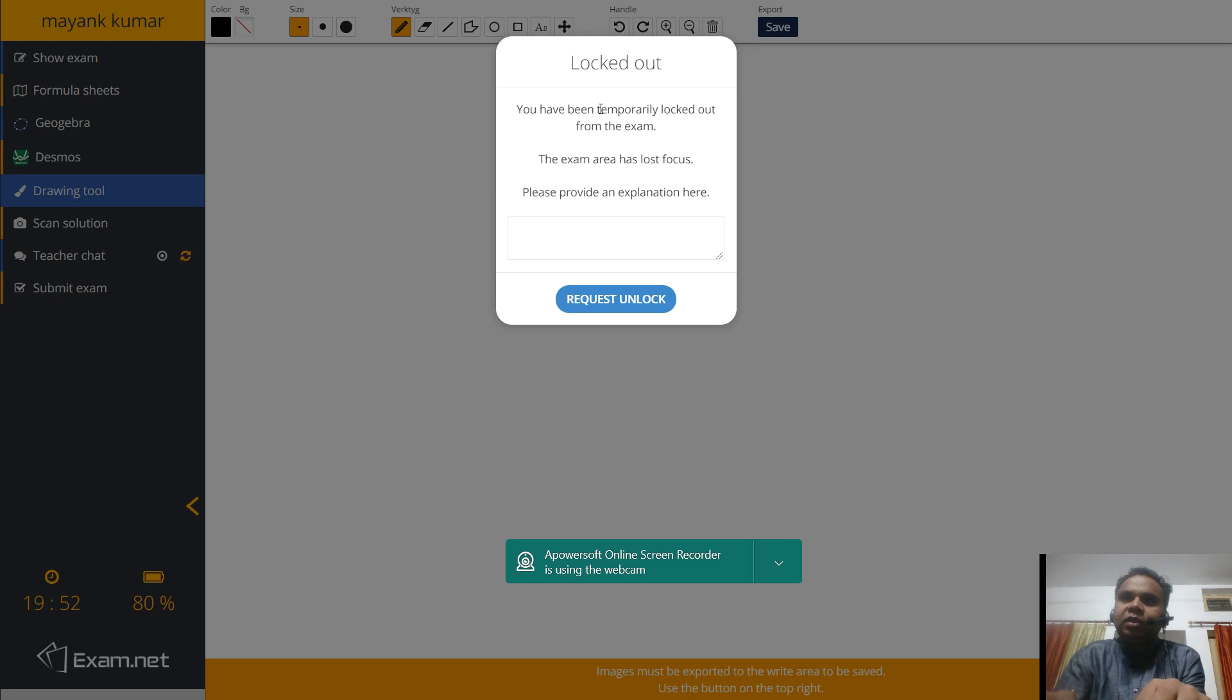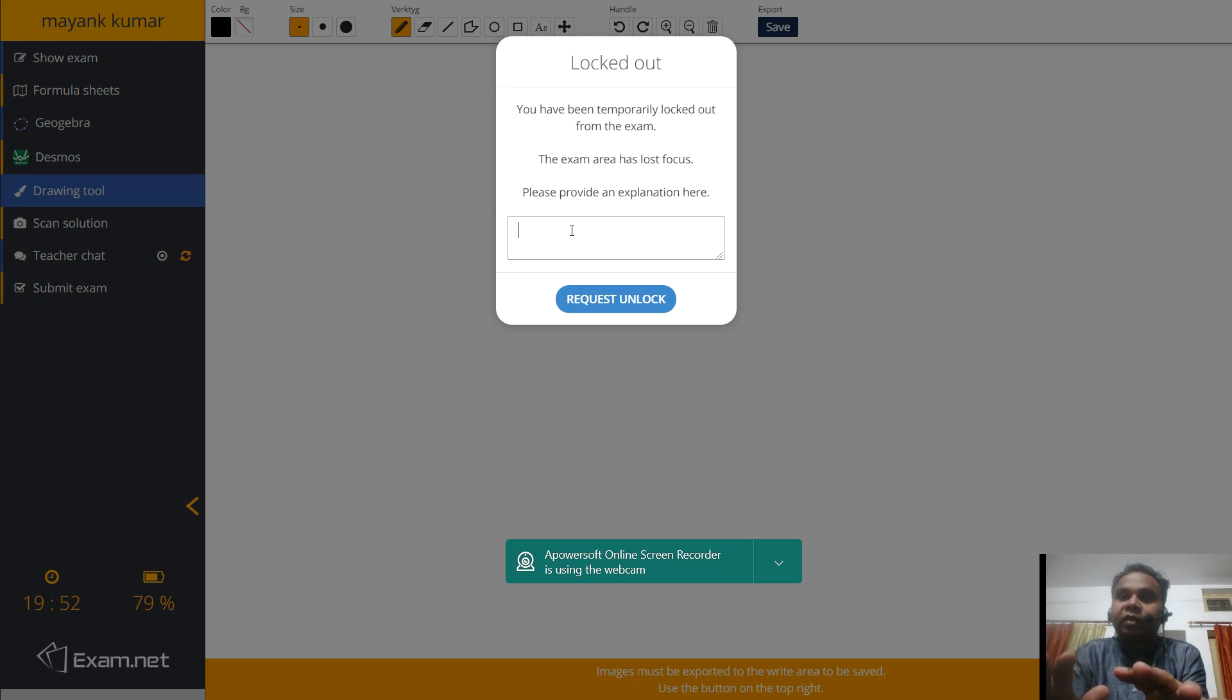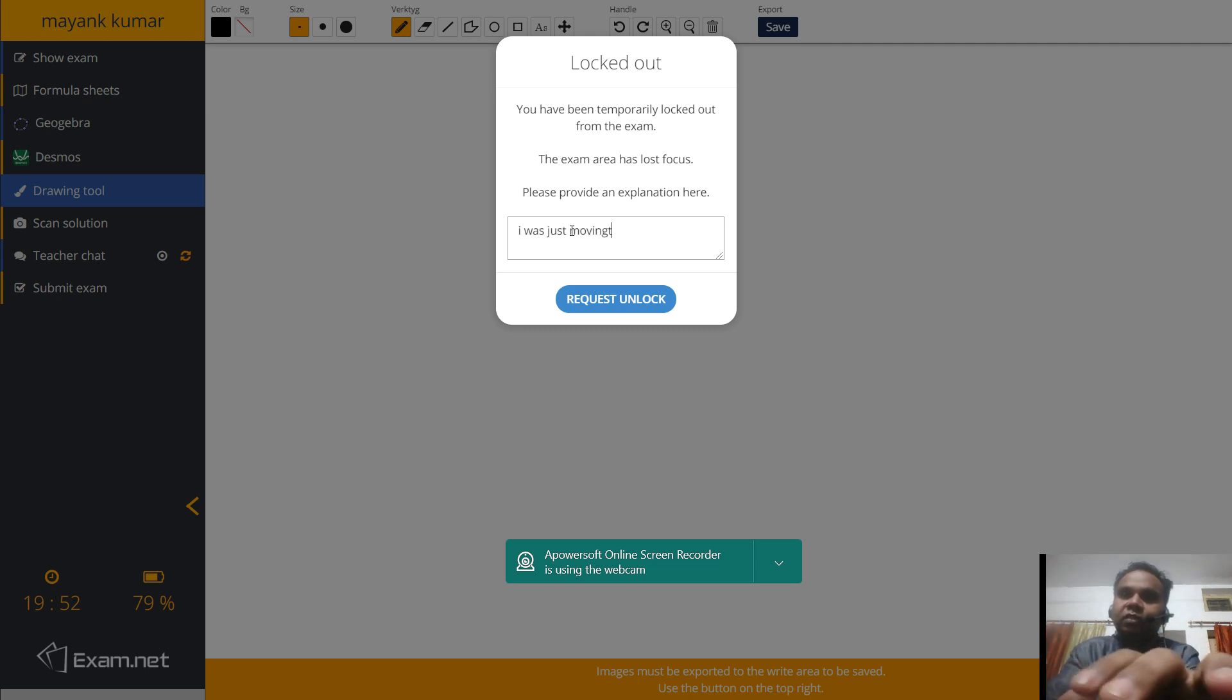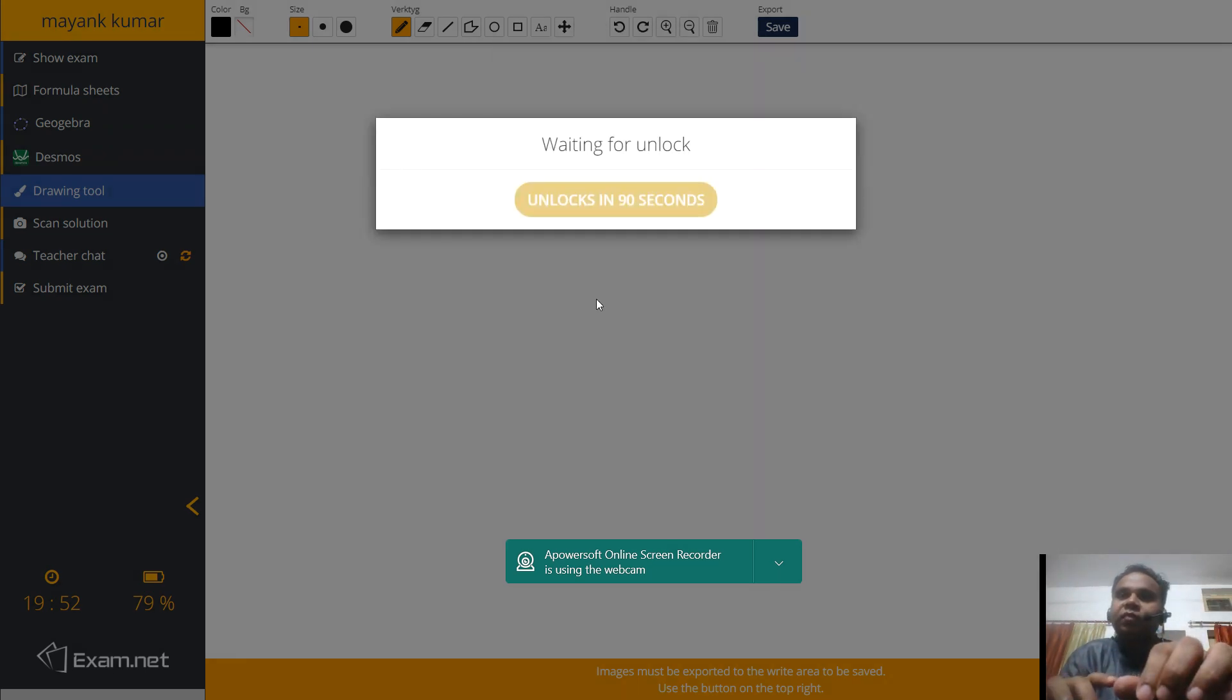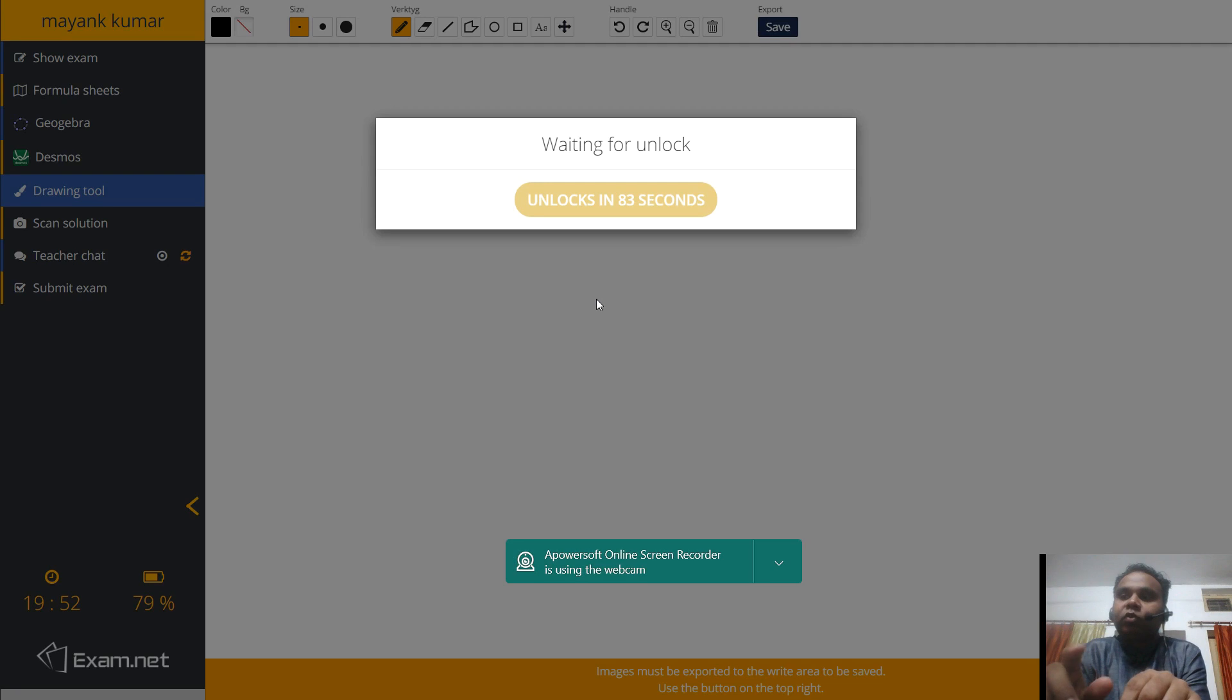Now see, this type of message can also come because I lost my focus. You have been temporarily logged out from the exam. Please provide an explanation over here. Because I was moving this A-Power Online Screen Recorder. If I do certain things, this is an AI-based software. So you will be logged and you have to give your reason. Any reason. I was just moving the recorder. Now it is up to the teacher whether he accepts your request or not. And there are different types of security measures we can apply.